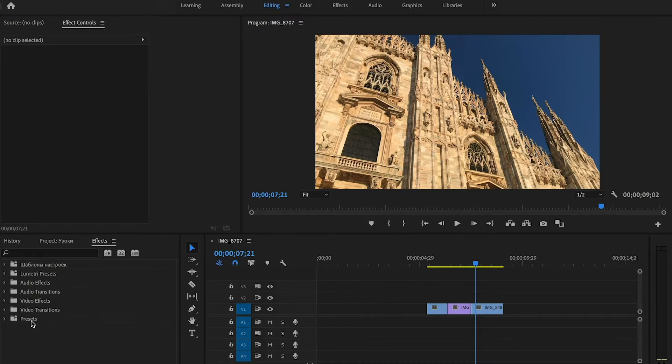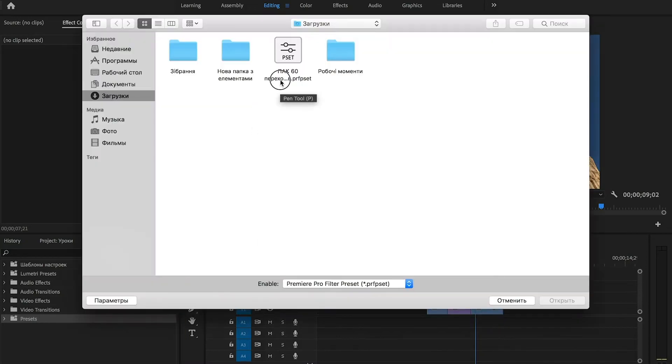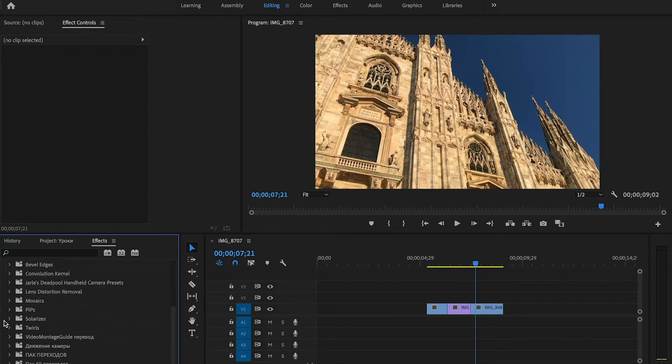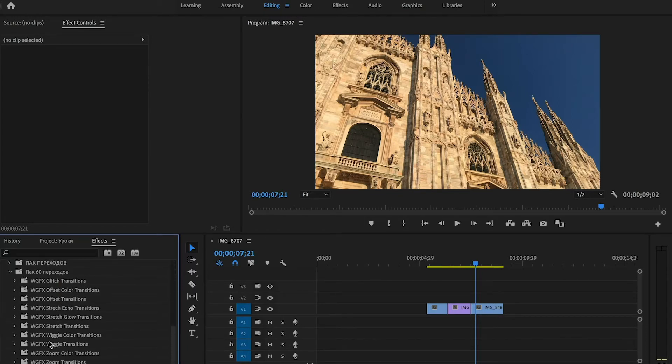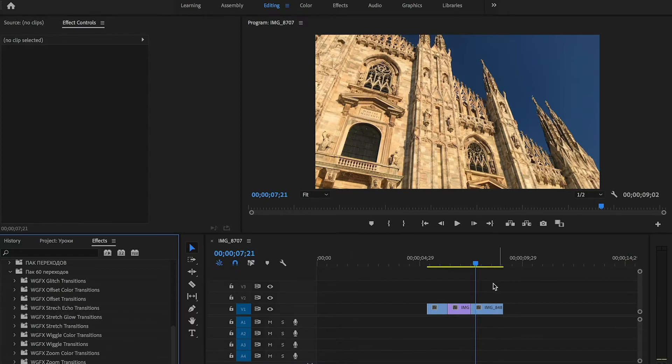Right click on presets folder in the effects panel, import presets, choose the pack you just have downloaded. And now in the presets folder you can see our pack. And you can see all 60 transitions sorted by folder.